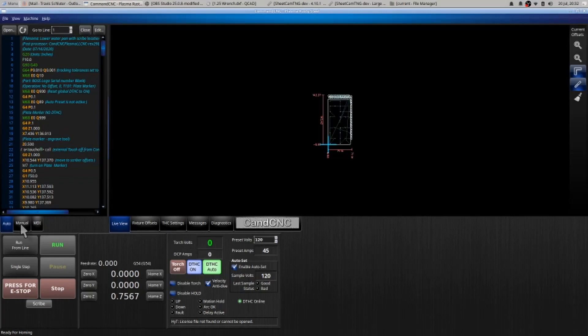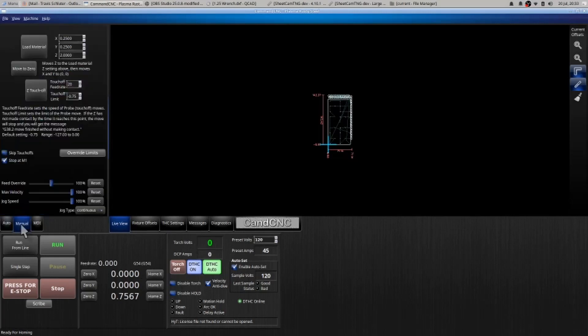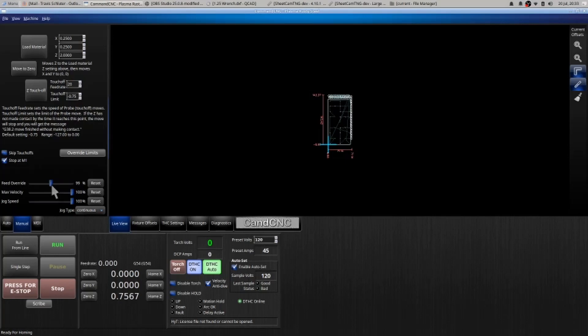A neat little thing is the manual button. You can adjust your feed override. Anything below 15 will turn your digital torch light off. You can make it cut faster, but beware you'll know when it's not cutting through because it'll throw a lot of sparks. You can hit reset, it will then reset itself.